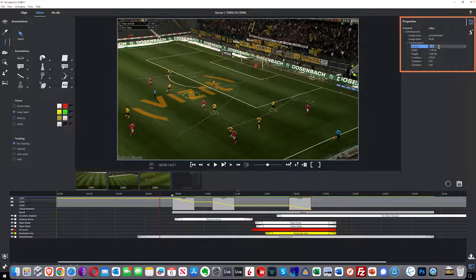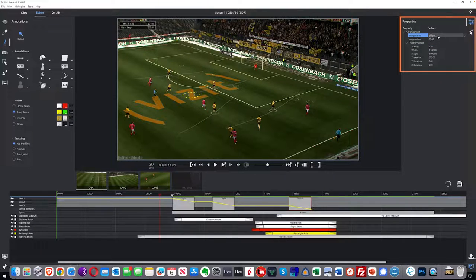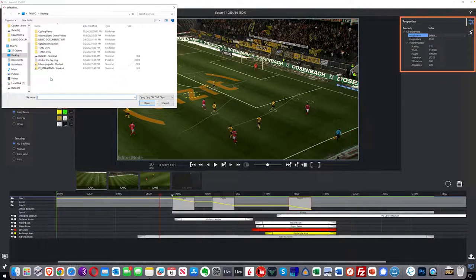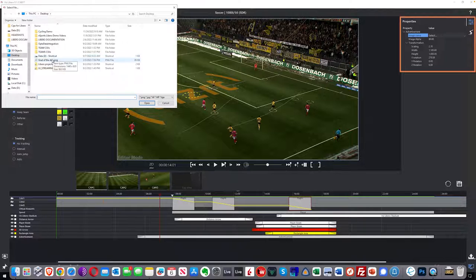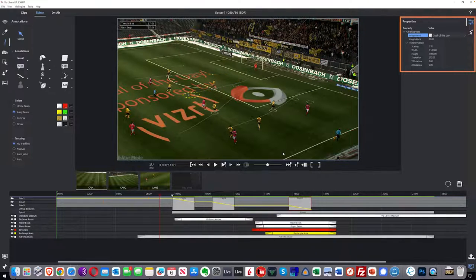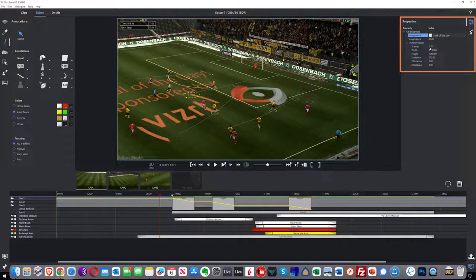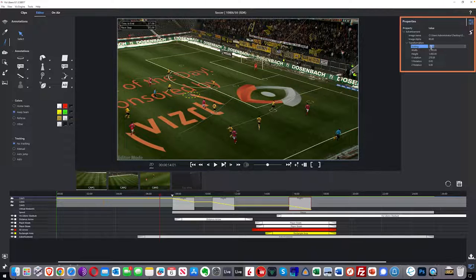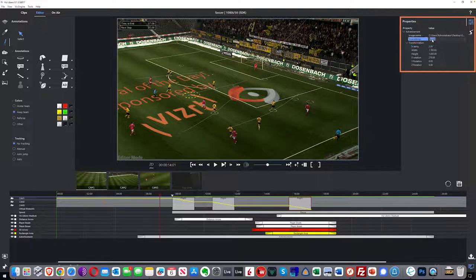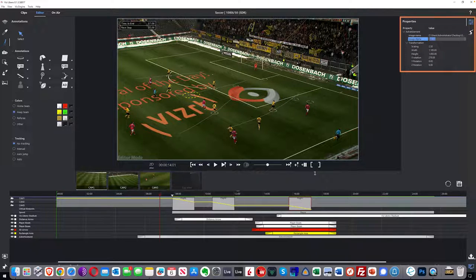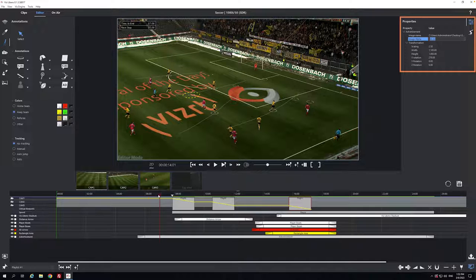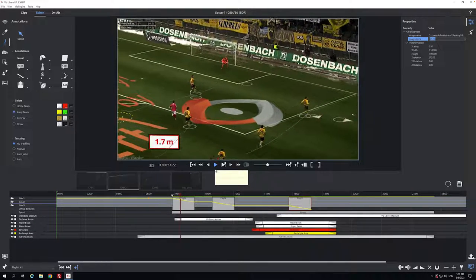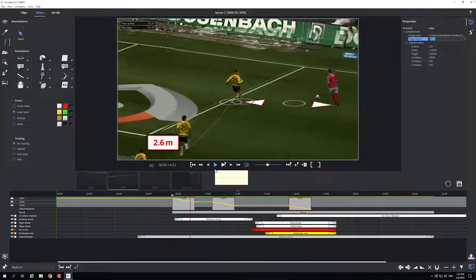But also I could then click here and actually bring in my own custom sort of goal of the day, play of the day, or whatever, and then scale that and change the alpha, things like that. So now I've got that on my play here. As I go through the footage it will carry on, that ad will be on the pitch.